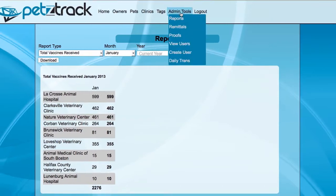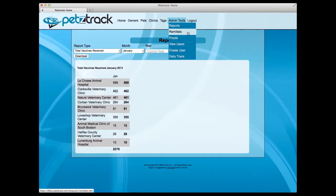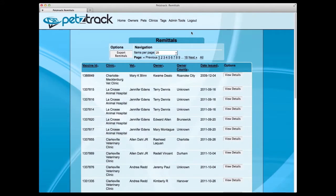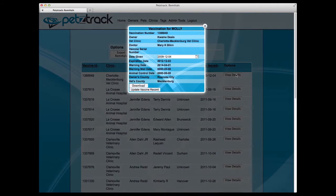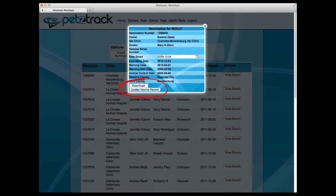Under the Admin Tools, you can also view remittals in your area. When selecting the Remittals option, you're given access to a complete list of remittals sorted by vaccine ID. You can select View Details to learn more about a specific pet, and can also download or update vaccine records from that page.